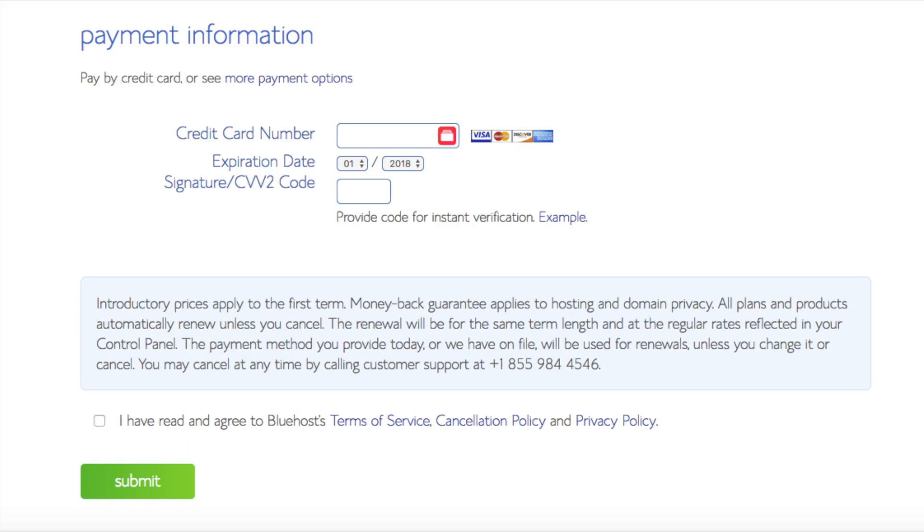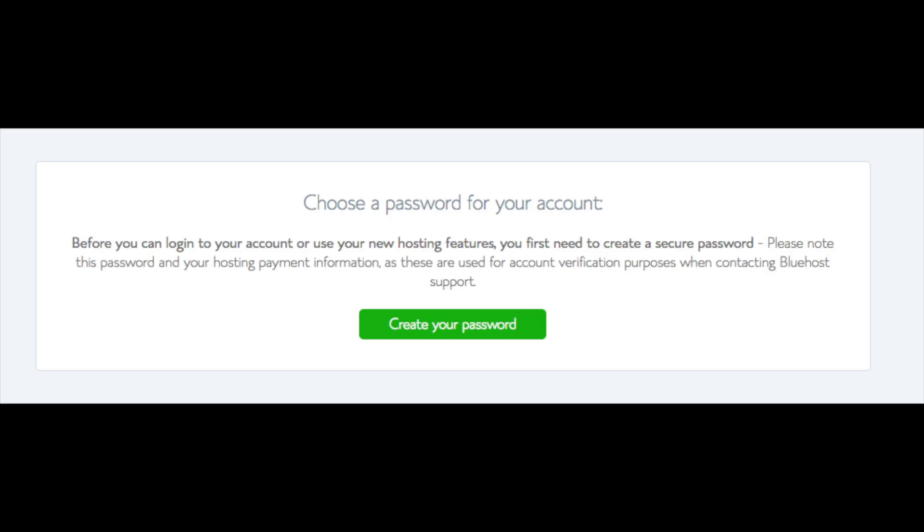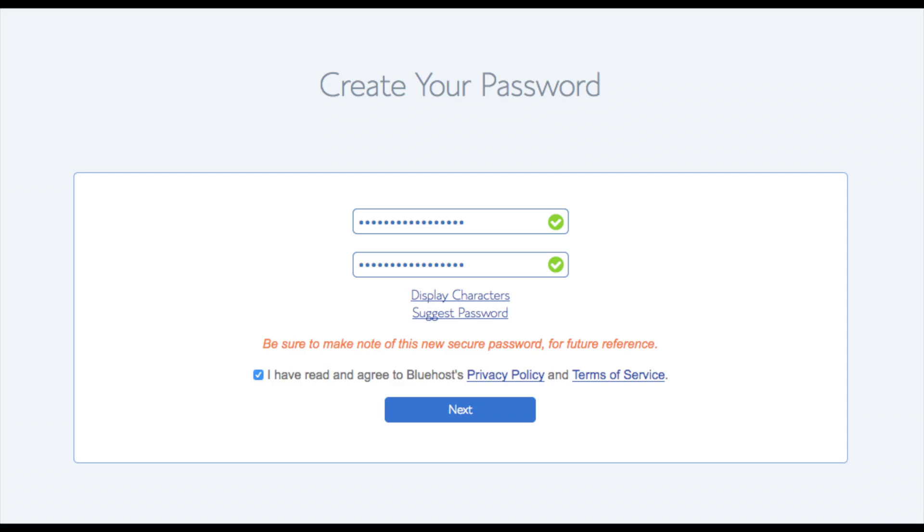You are now brought to a page where you will choose a password for your Bluehost account. Click the create your password button. Input the password you would like. Click the I have read and agreed to Bluehost privacy policy in terms and conditions and click the next button.